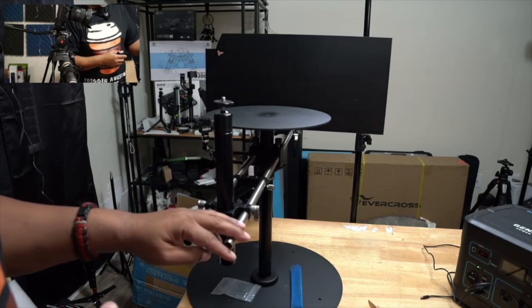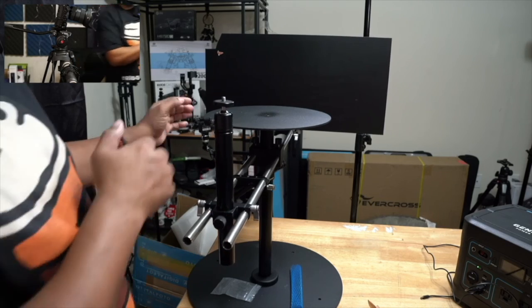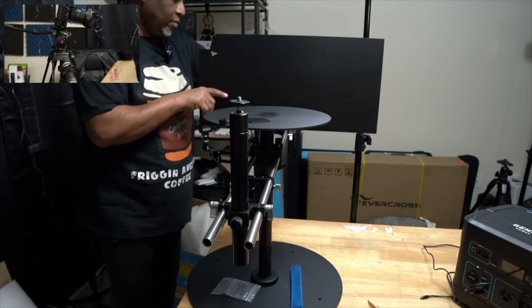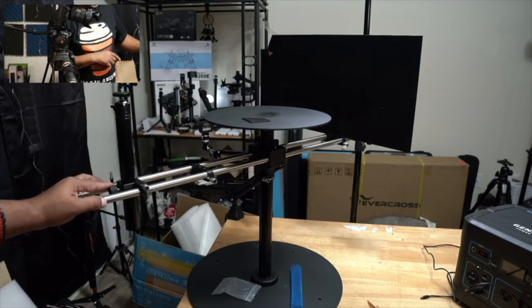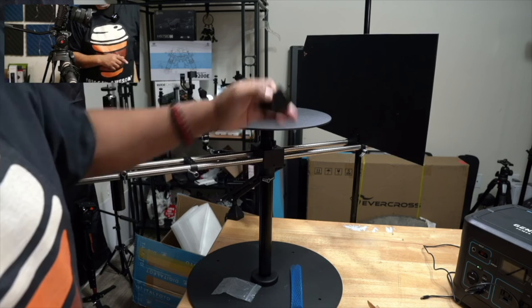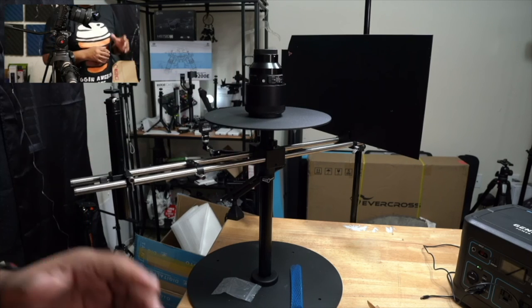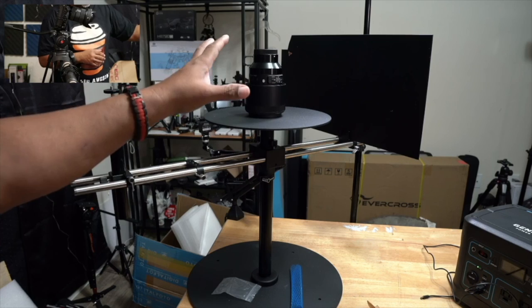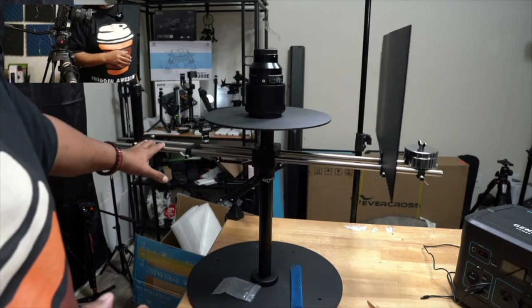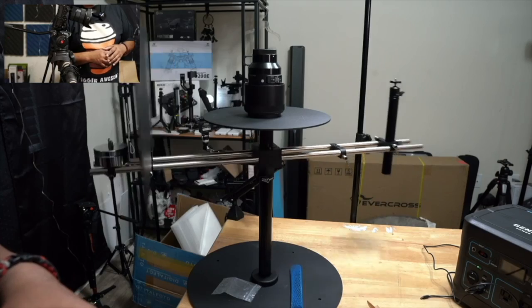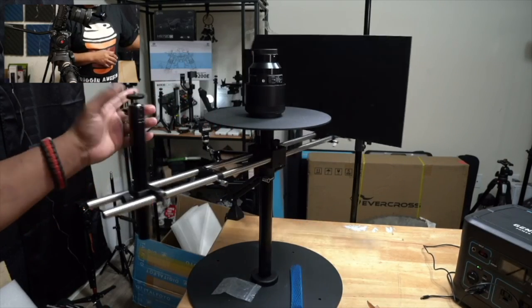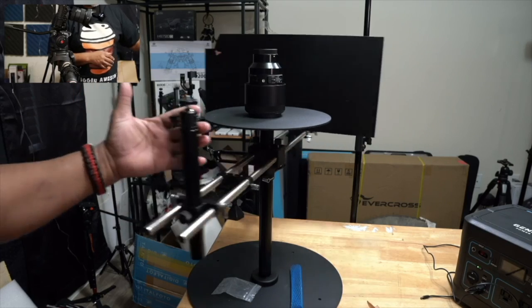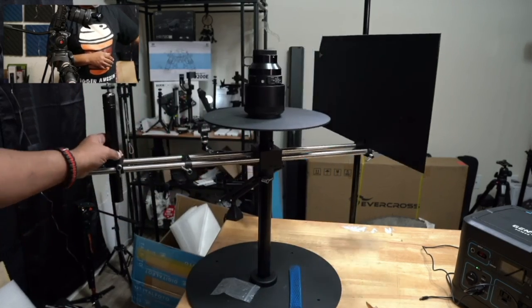So you would place your product on this top plate. So let's say you wanted to shoot a high end video of this lens and you wanted the camera to rotate around it. You could do a full 360 like this, or you could do something where you just want to show certain angles and just move the camera yourself and then change the position.